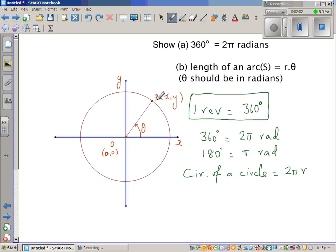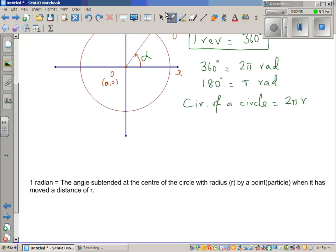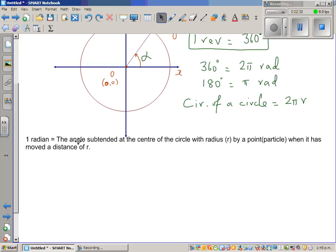This particle P, having a coordinate of x and y, has moved through angle alpha — instead of theta, let me use alpha. The angle that this particle has formed at the center with the positive arm of the x-axis, or the angle subtended at the center, is alpha. Now let me first define — this is a definition — what is one radian.